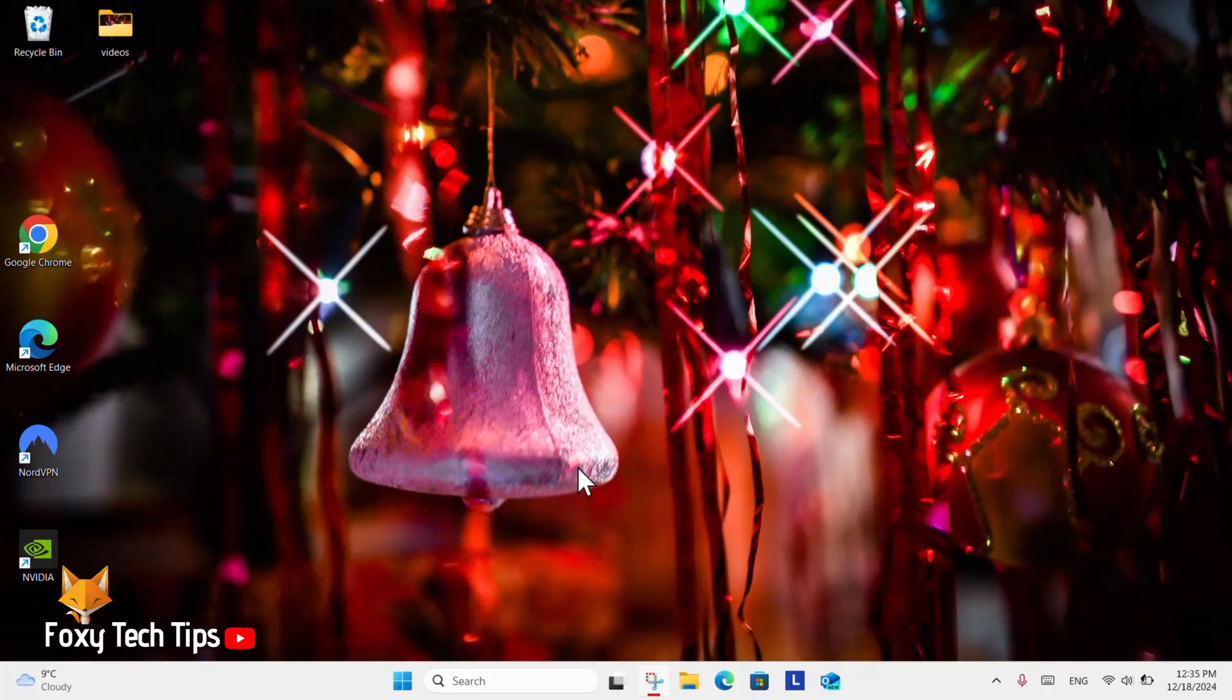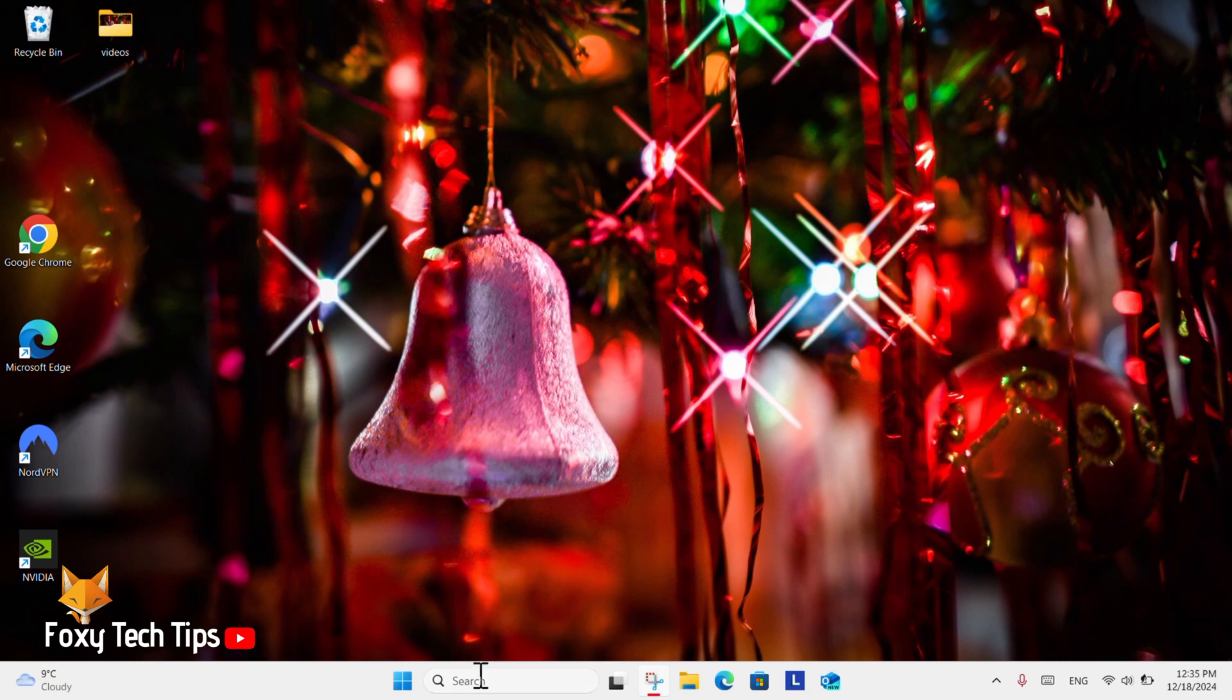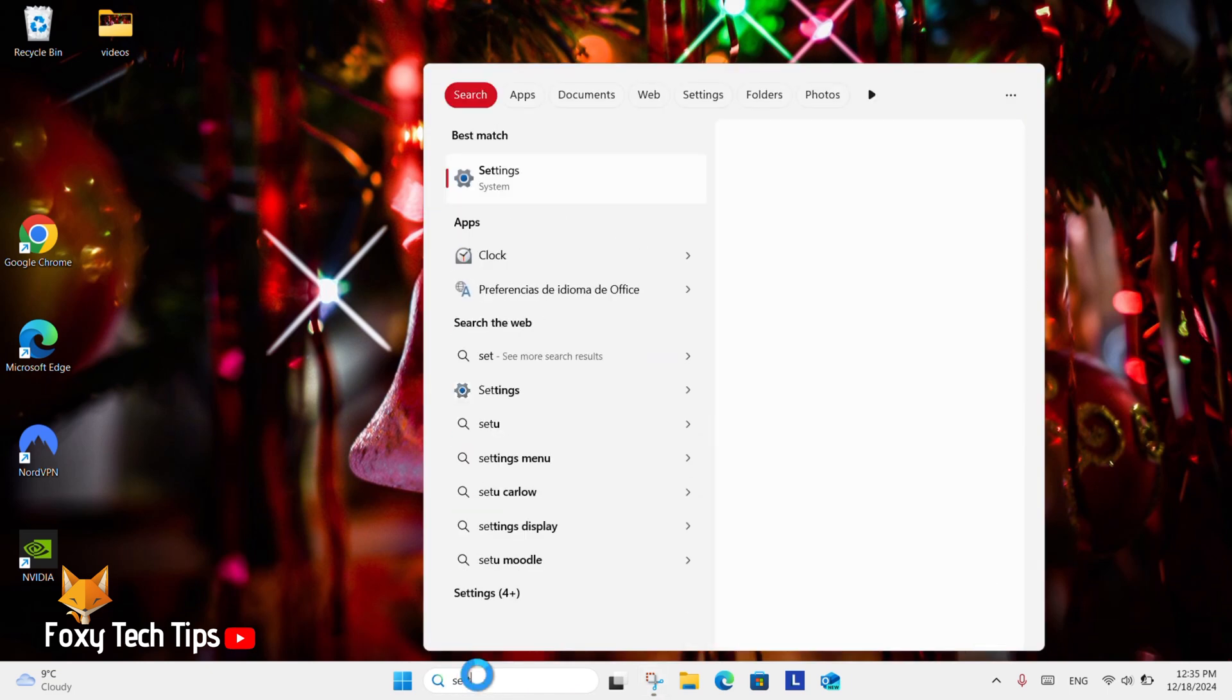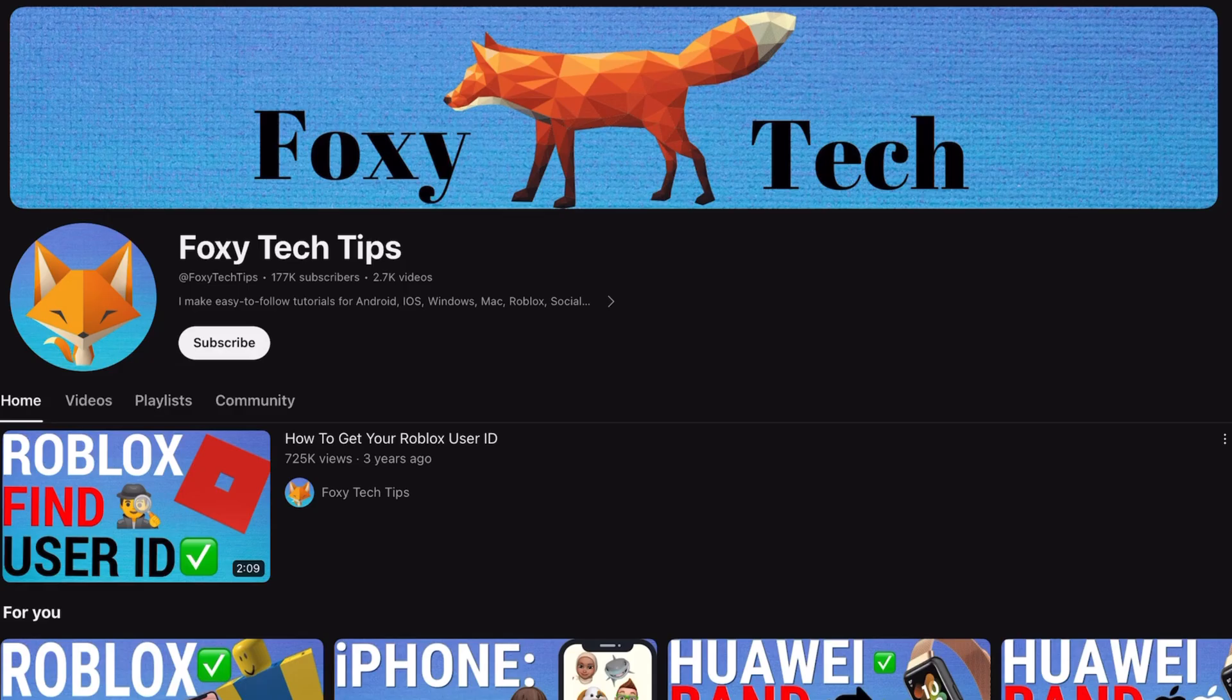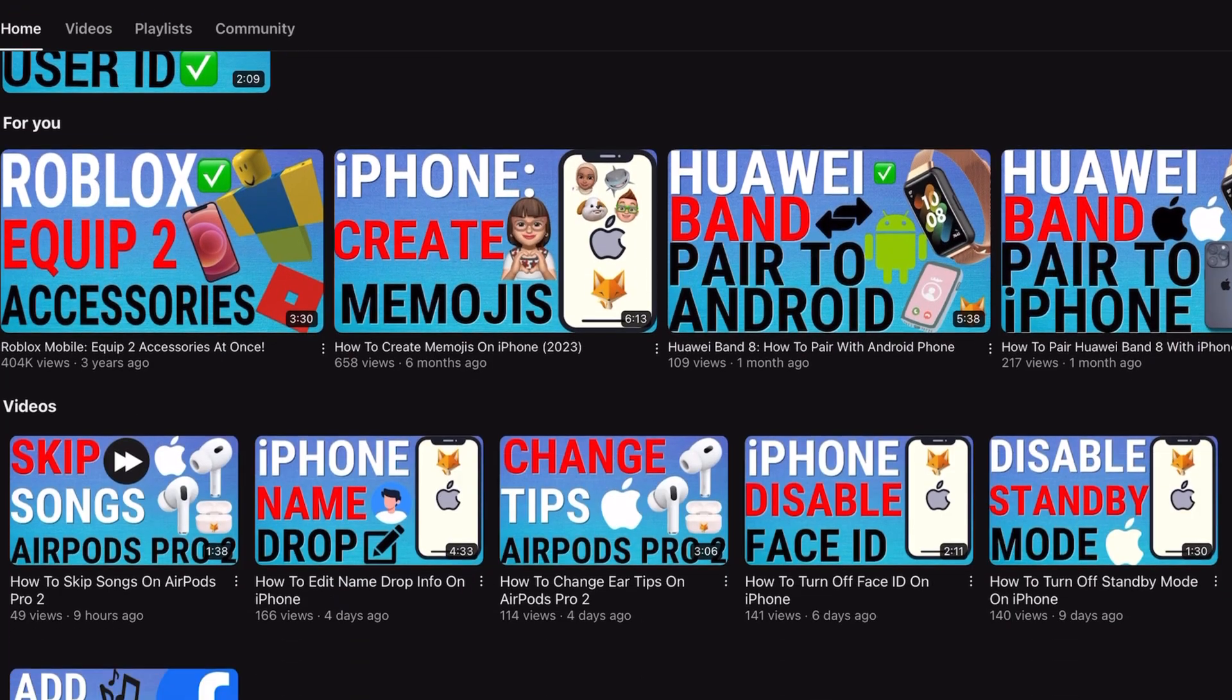Welcome to a Foxy Tech Tips tutorial on enabling or disabling the option to display your cursor when recording games on Windows 11. If you find this tutorial helpful, please consider subscribing to my channel and liking the video.